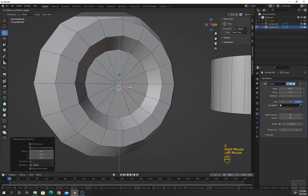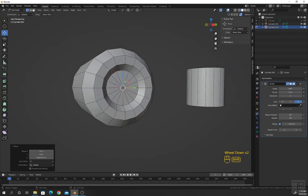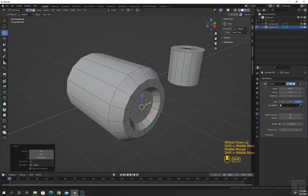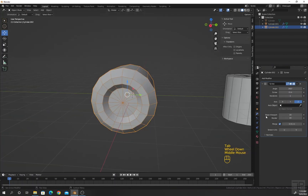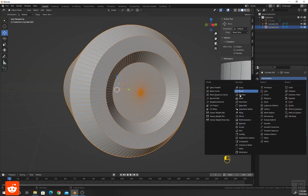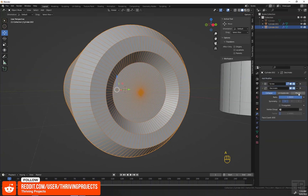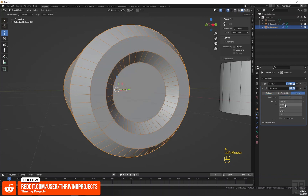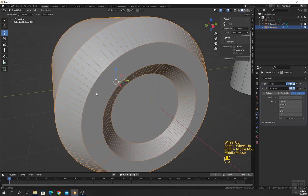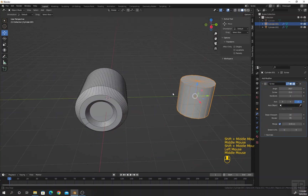Press E one more time, move along the X-axis and a little bit along the Z-axis until the points are merged. Increase the steps to something like 100. I will add a Decimate modifier, select this option, and enter a value of 1 degree.